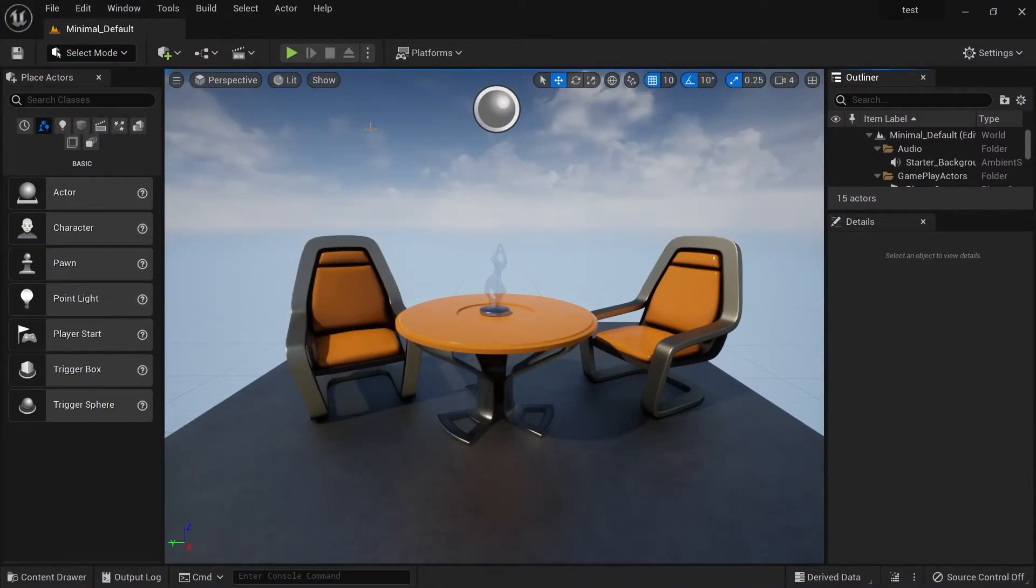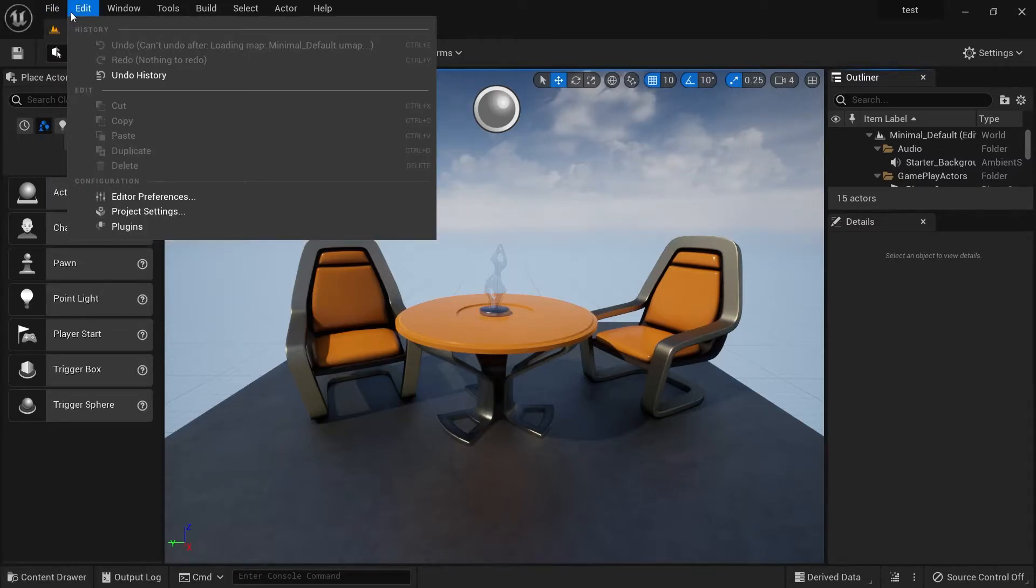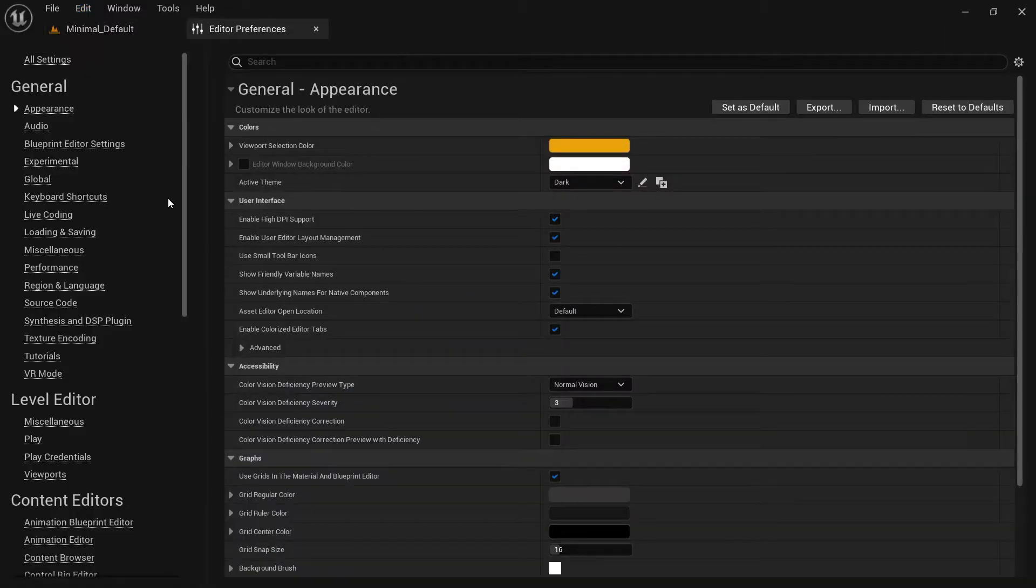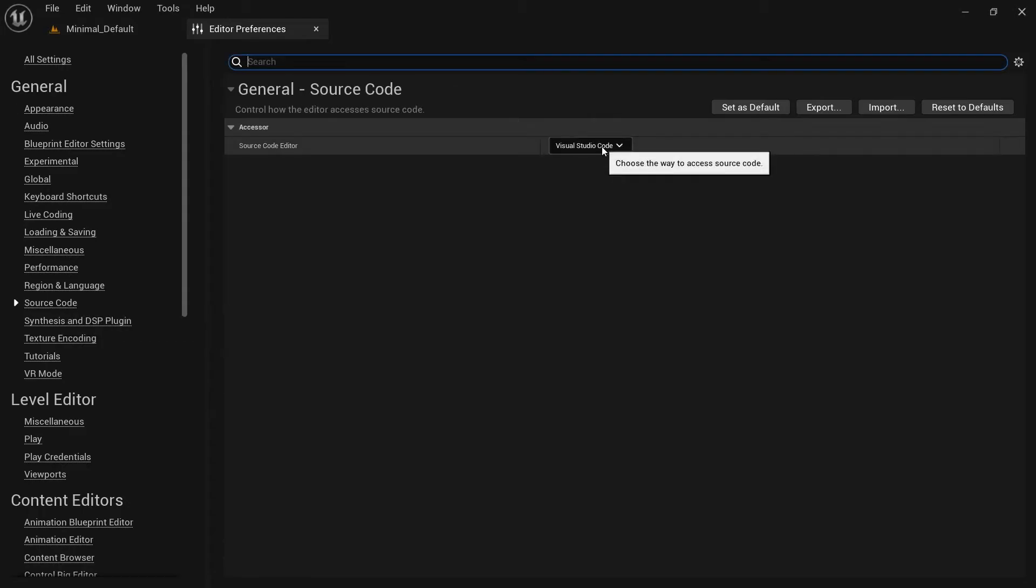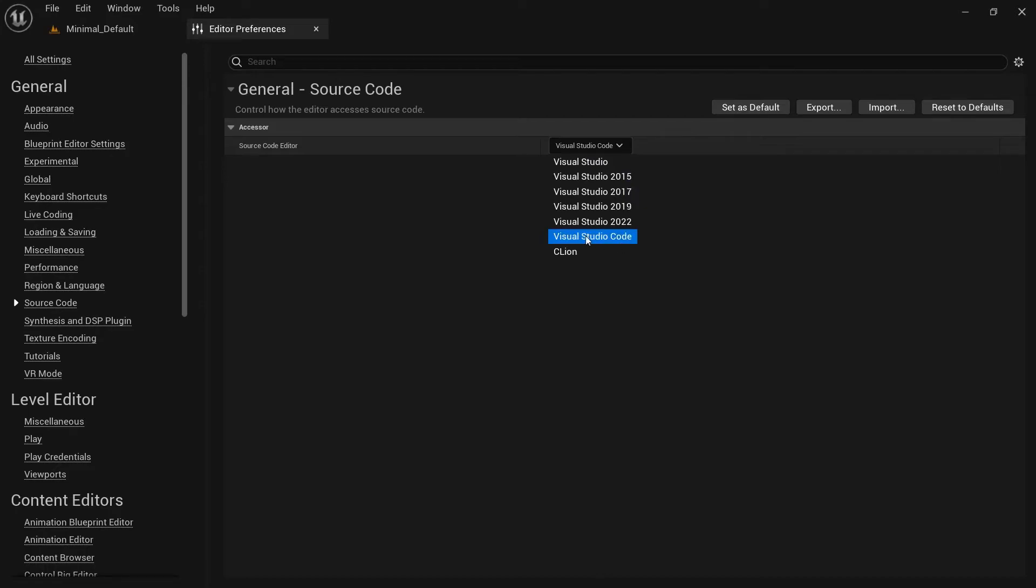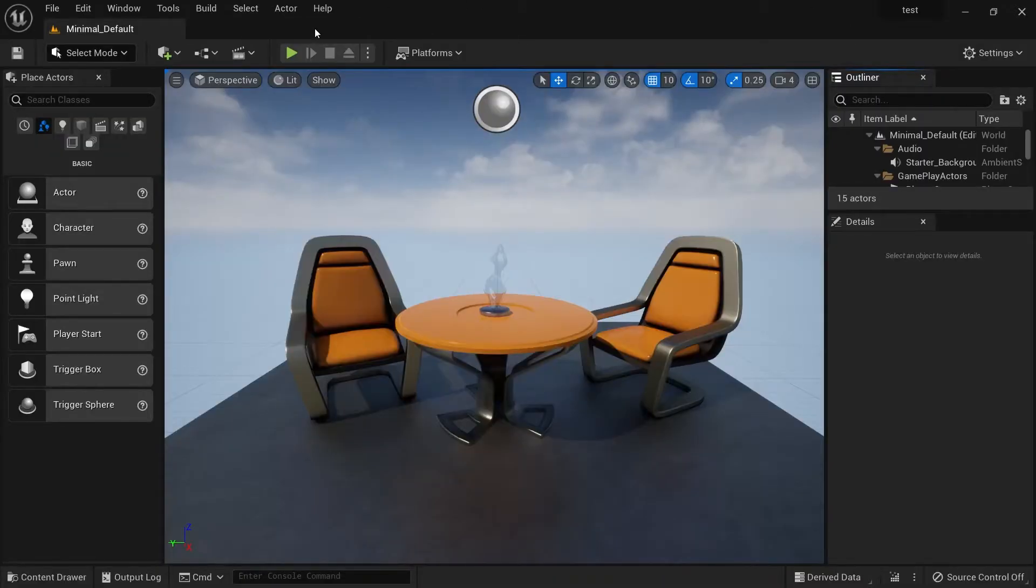First go to Edit, Editor Preferences, and find Source Code. Choose Visual Studio Code. When you press Visual Studio Code, the Unreal Engine will ask you to restart. Just restart.